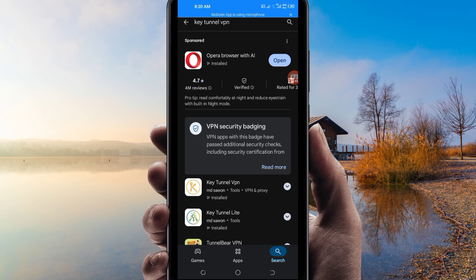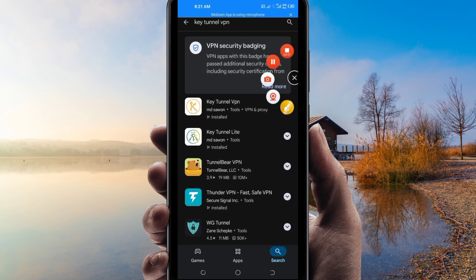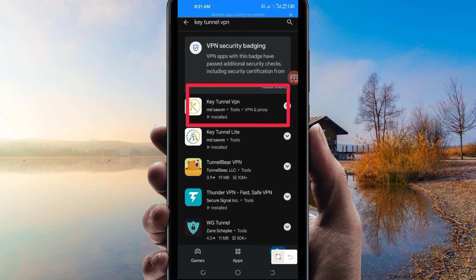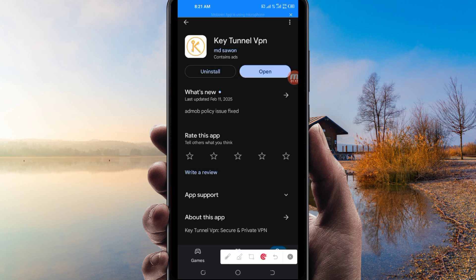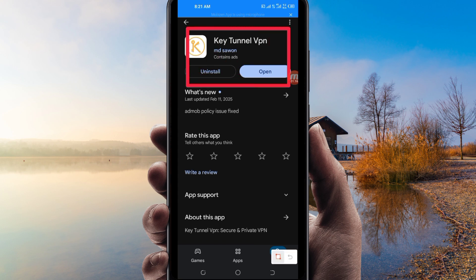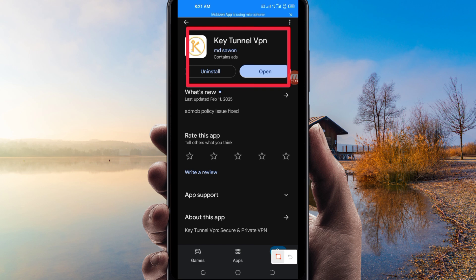Among the presented options, you will be required to pick this one. Take note of the app name and its icon. After that, tap on it and install this VPN app on your device.